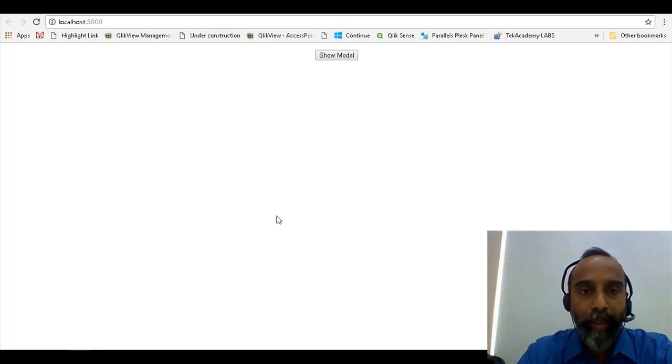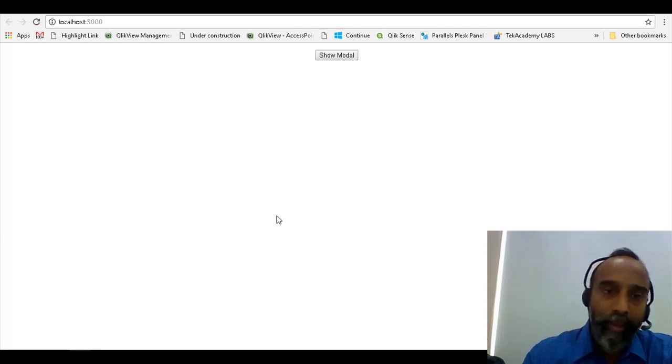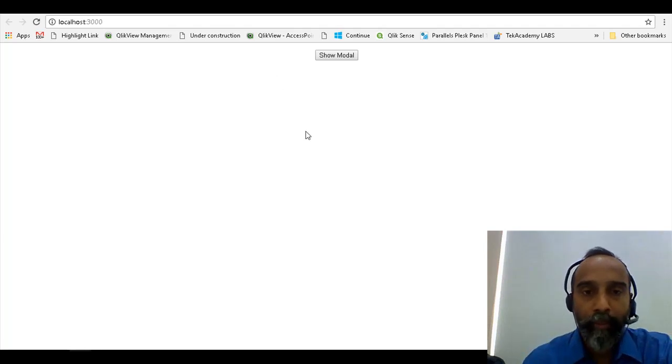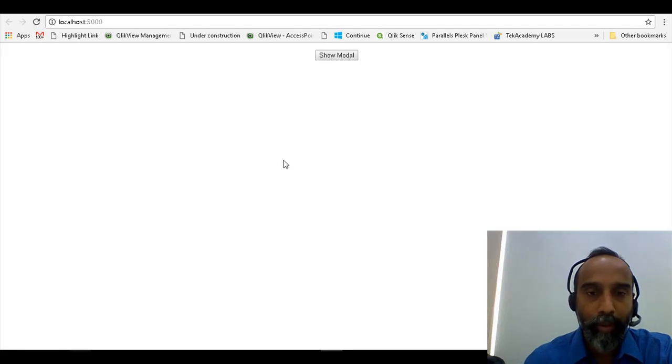In this episode, we will extend the modal dialog component that we built in the first part. In the last episode, we built a simple modal component where if we click on this button, a modal dialog comes up, and when you click on the close, the dialog closes.